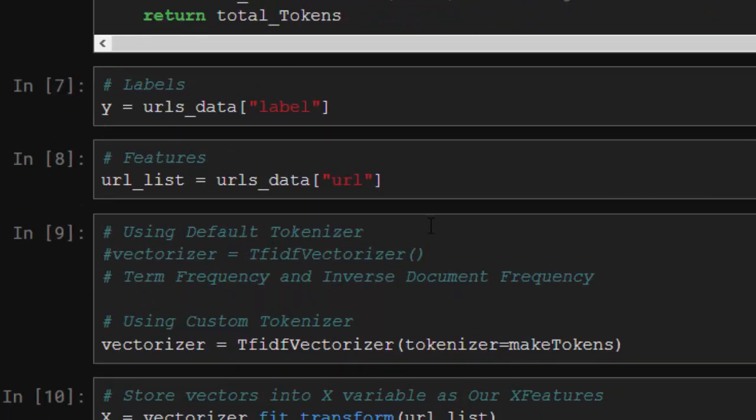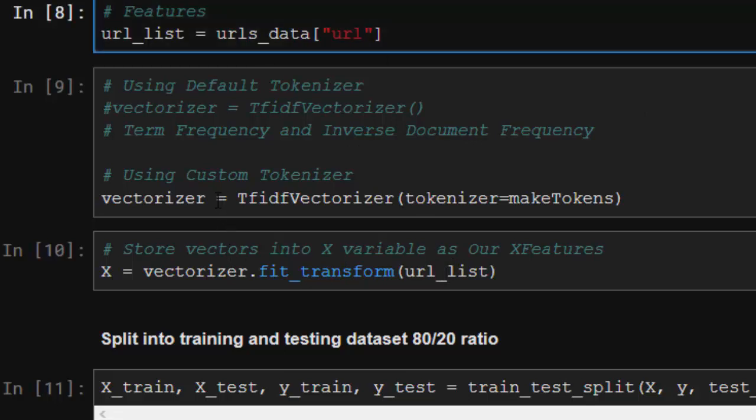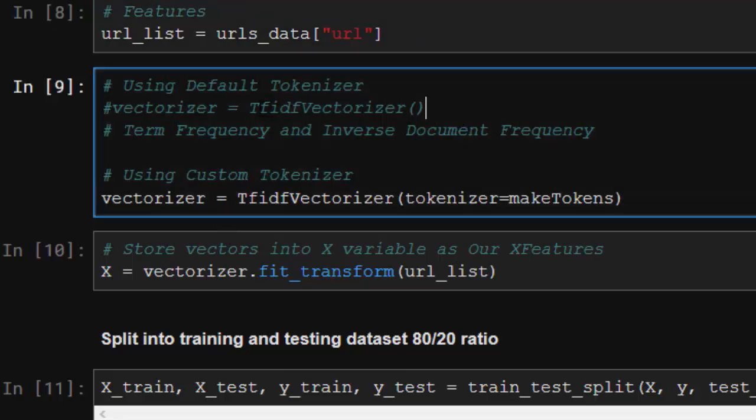We're going to transform our list that we had here with our vectorizer. So you can now use a default one, which is this without any parameter, or you can use our makeTokens function, pass our makeTokens function as our tokenizer inside our vectorizer.